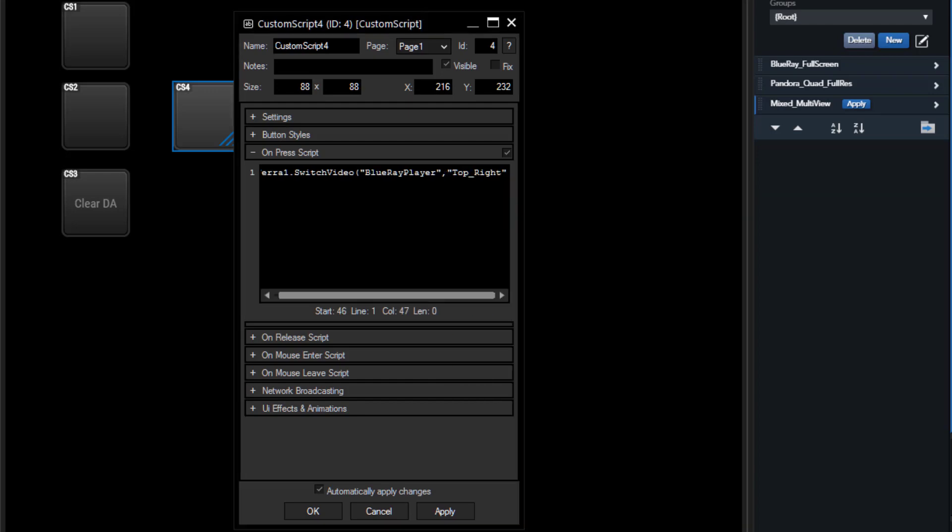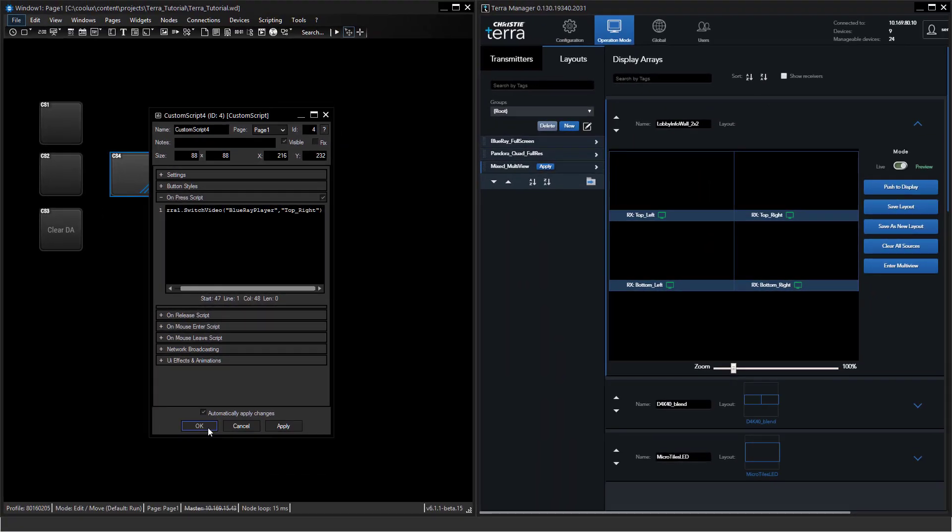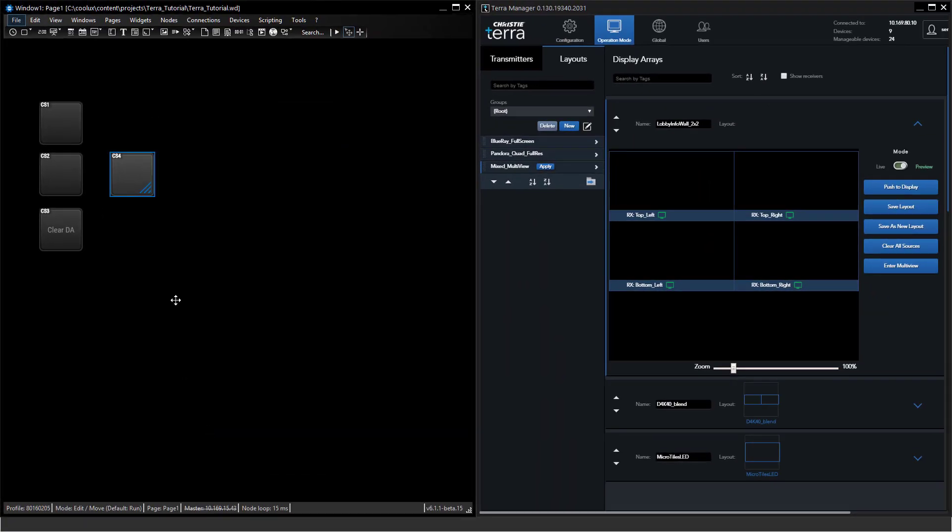We can easily press this command and we're doing a direct routing. What you will realize is that this doesn't show up in the manager because this is nothing related to layouts and display arrays. This is a pure switching like it would do on a matrix switch.